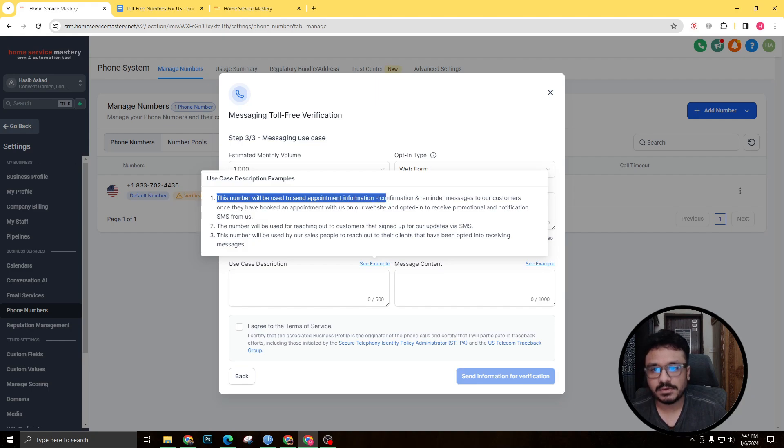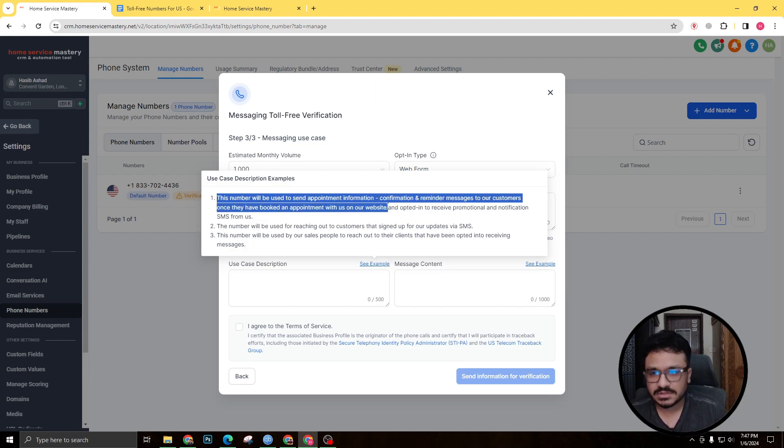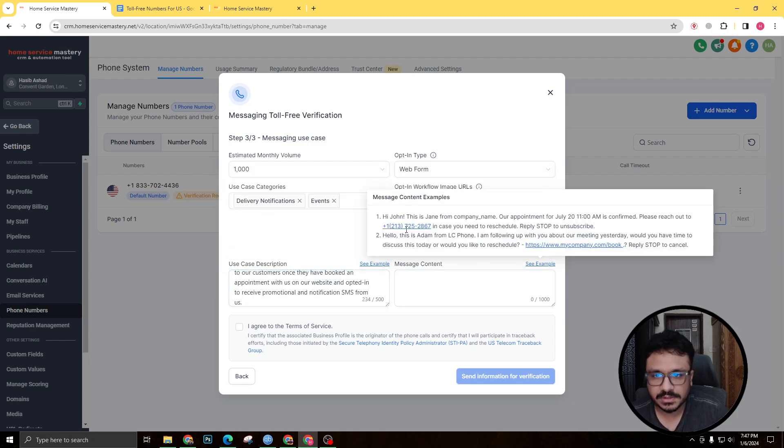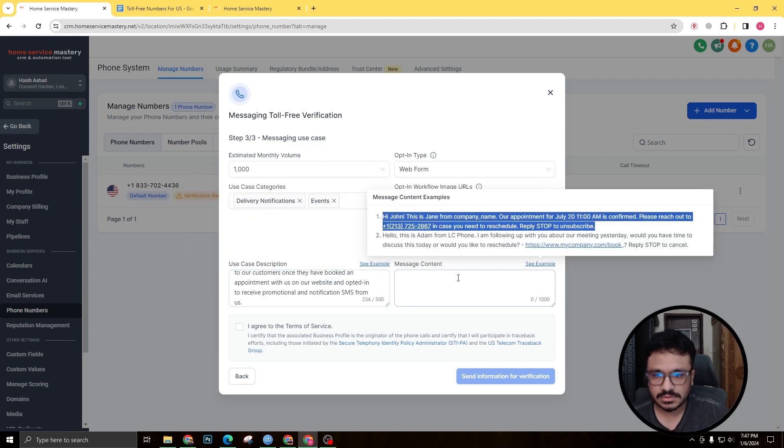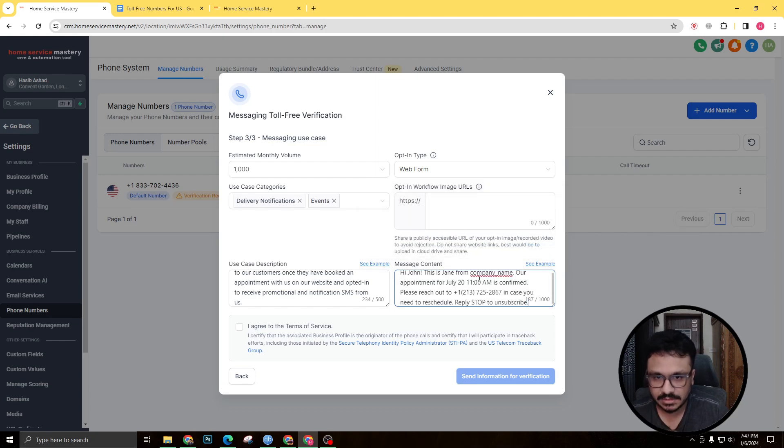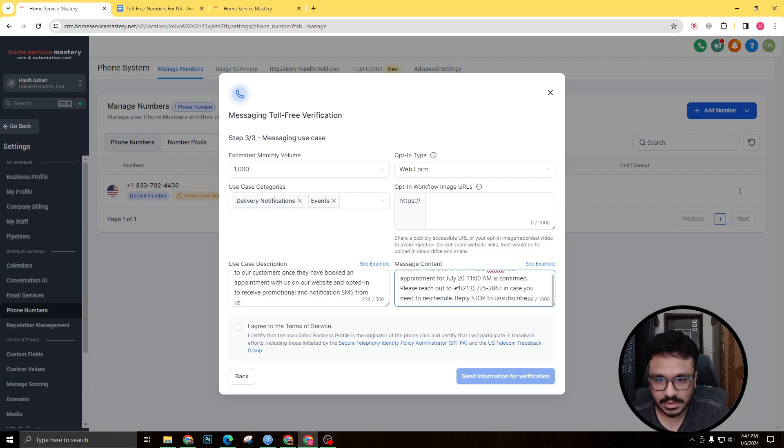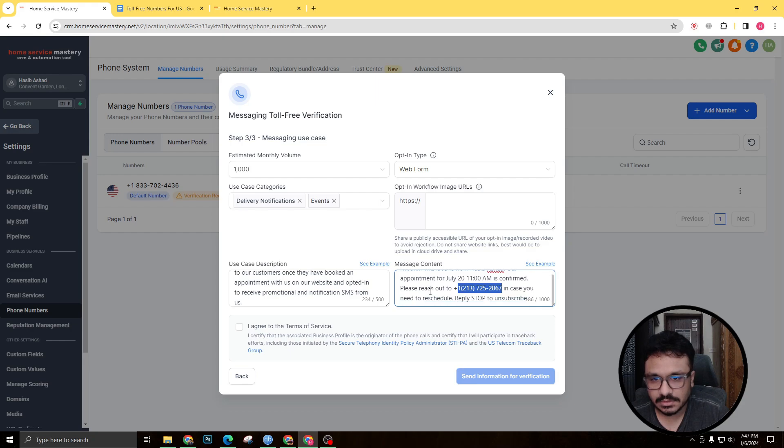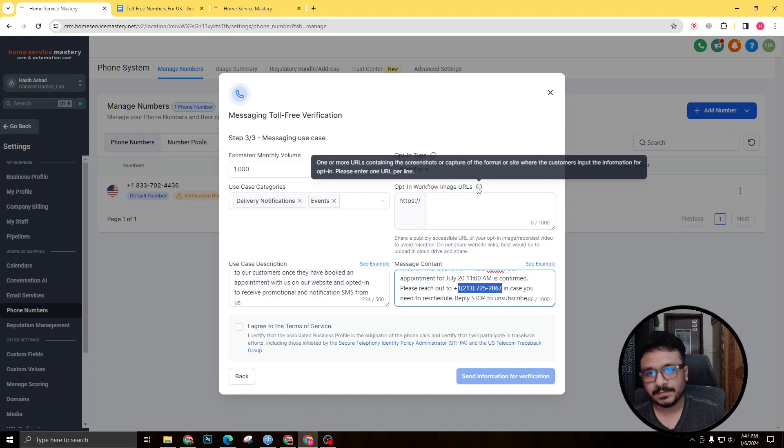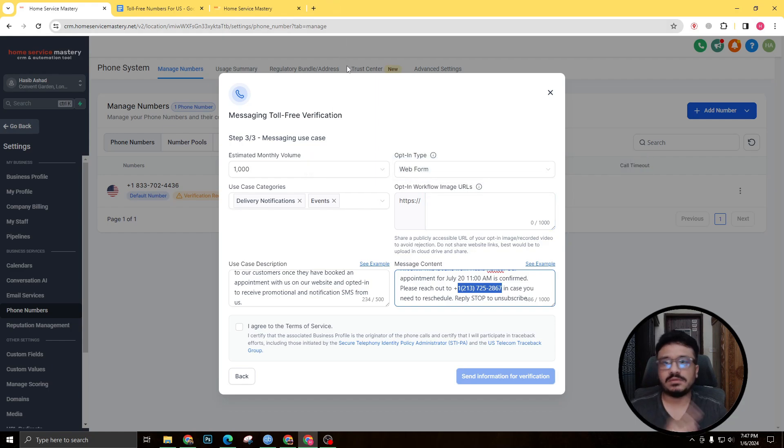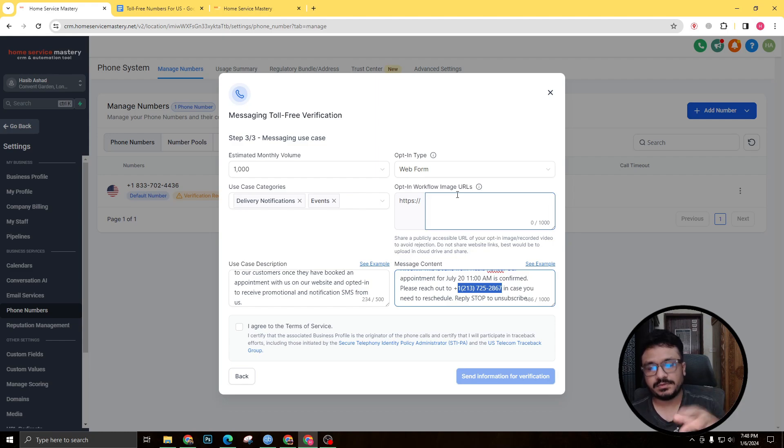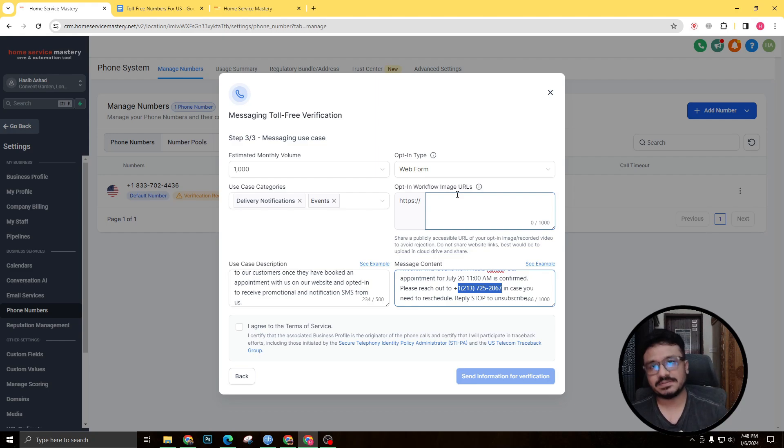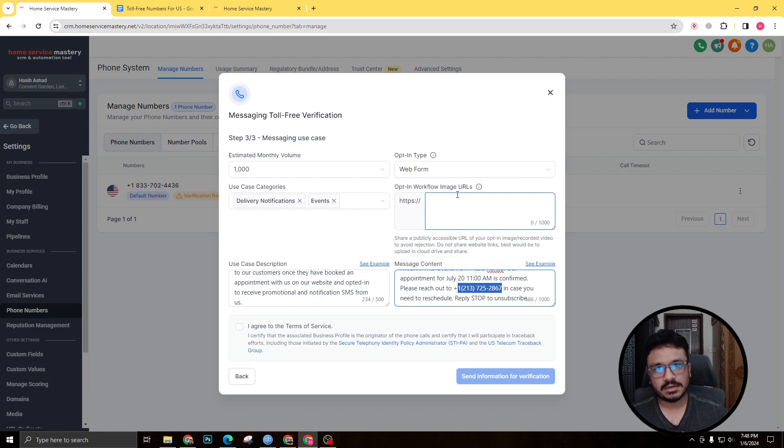This number will be used to send appointment confirmation reminder messages, you know. So I'm actually gonna do it here. Message content will be: Hi John, this is—so I'm actually gonna like this and I'm gonna replace with my name—appointment. And please reach out to—just replace your number. And that's all you know. That's all you need to do. And one more really important thing is I prefer doing a Loom video. So you just go to loom.com, sign up for a free account, and record that you're gonna show a calendar in this account. So you're gonna say we have this calendar, people will come in and book an appointment, and they'll receive text messages through this toll-free number into their phones about confirmations and reminders.